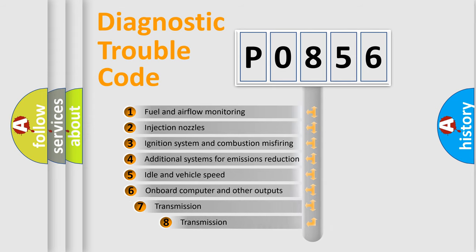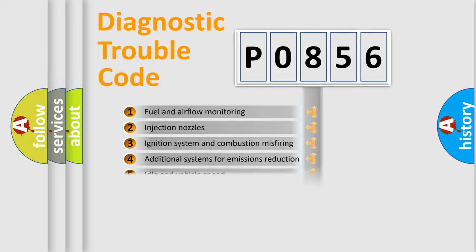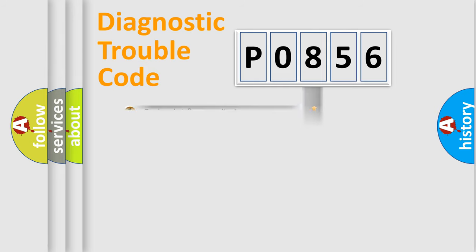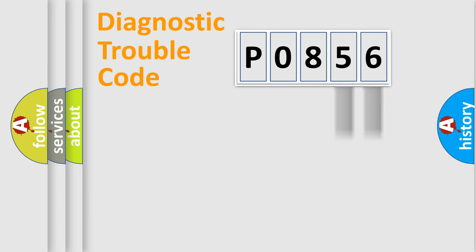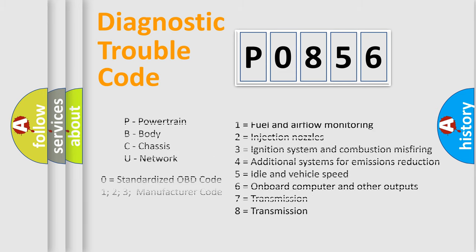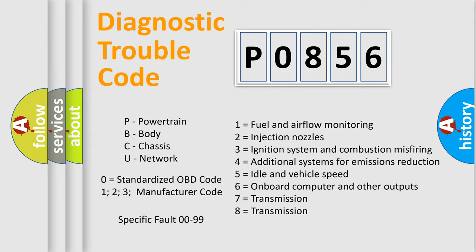The third character specifies a subset of errors. The distribution shown is valid only for the standardized DTC code. Only the last two characters define the specific fault of the group. Let's not forget that such a division is valid only if the second character code is expressed by the number zero.